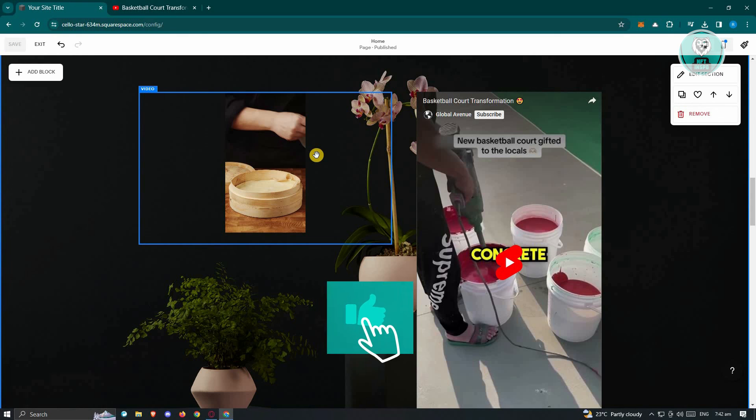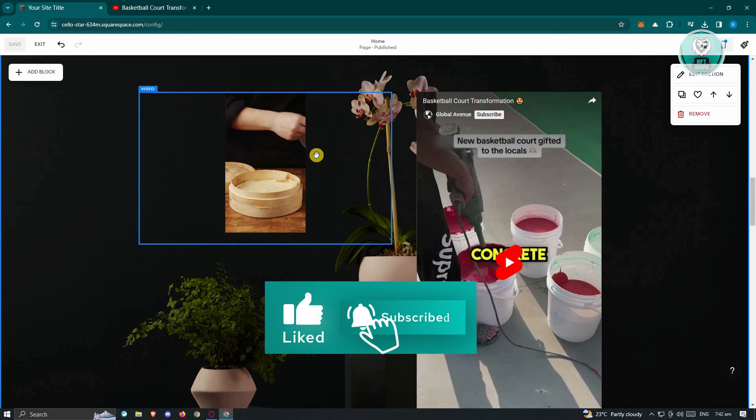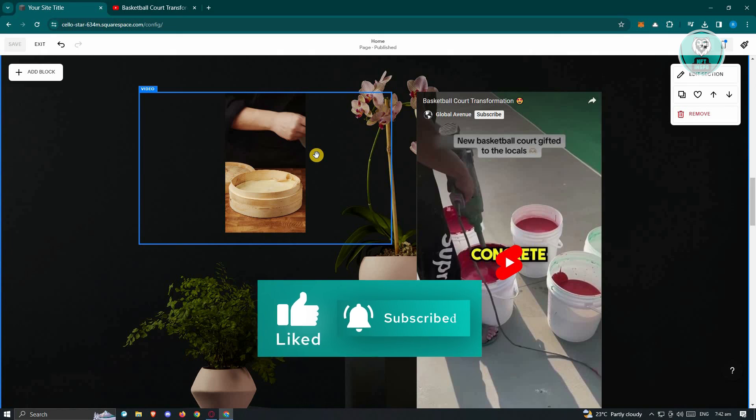And that's about it. Hopefully this video was able to help you. Like and subscribe to NFT Inspo. Thank you for watching.